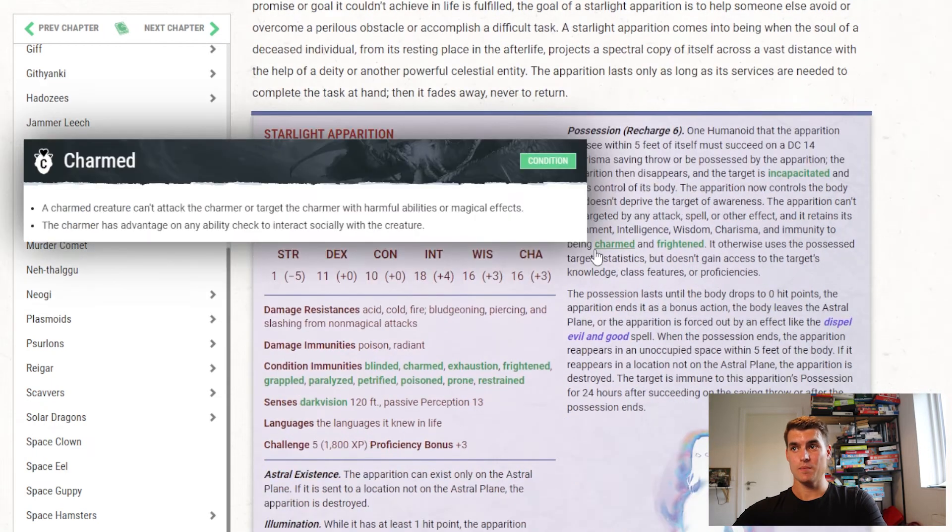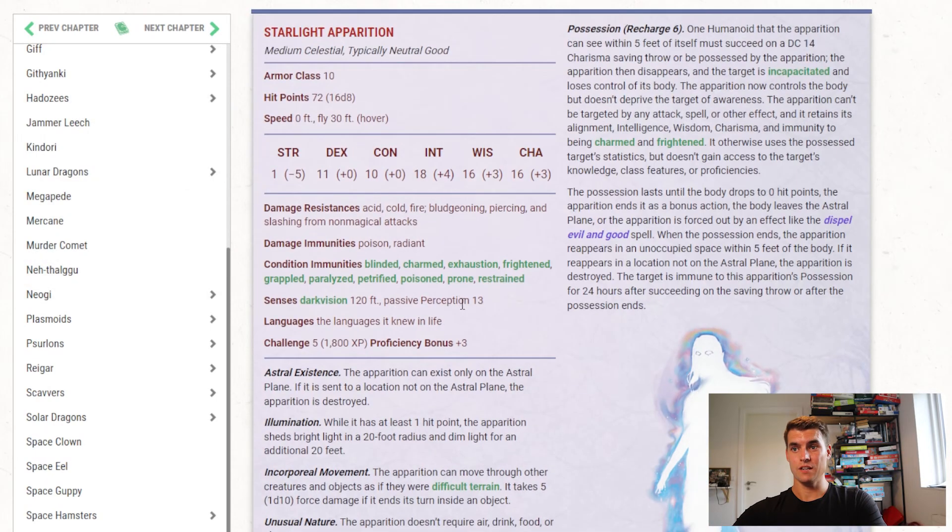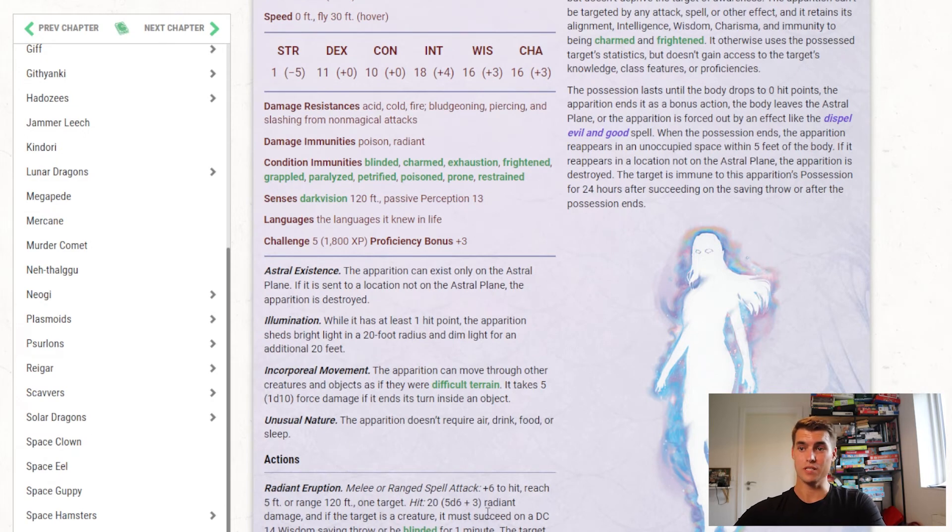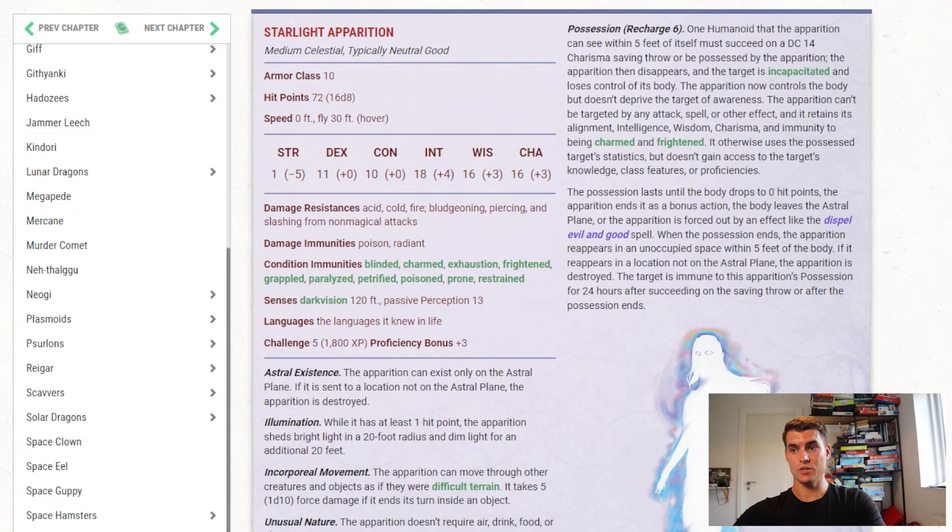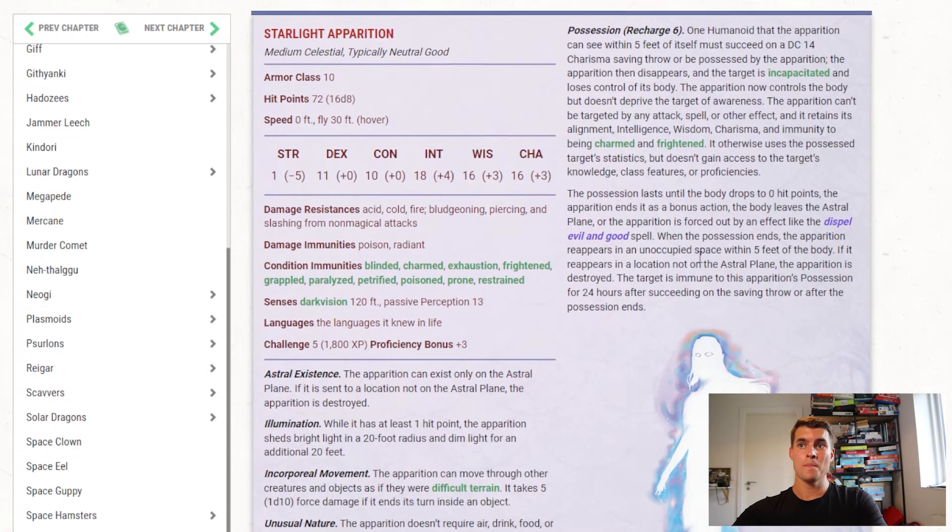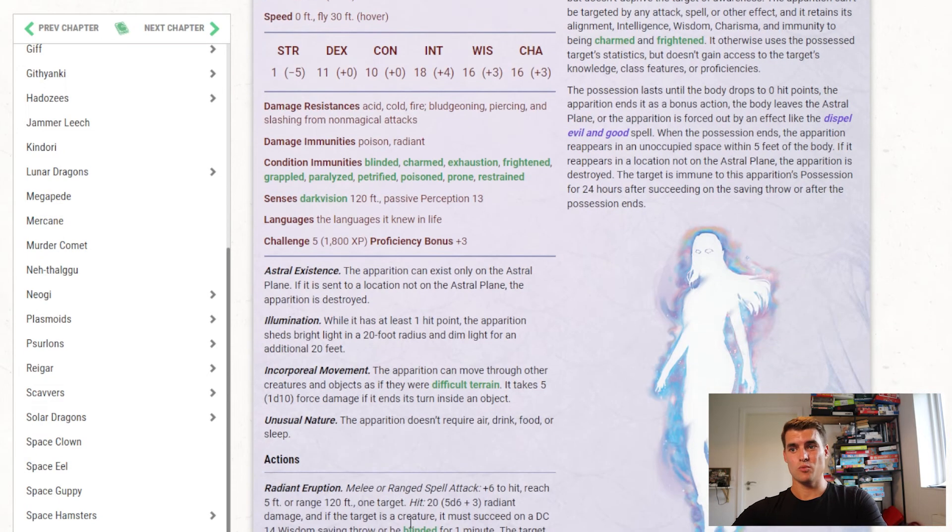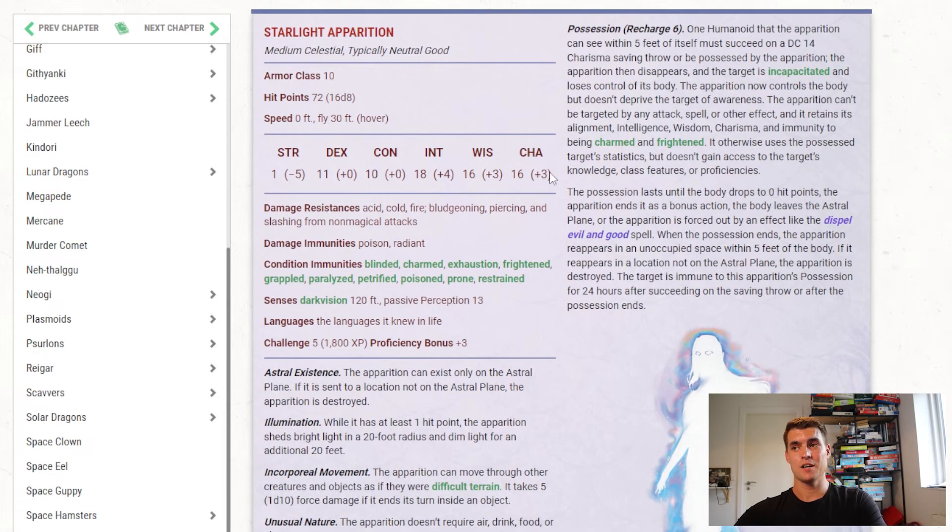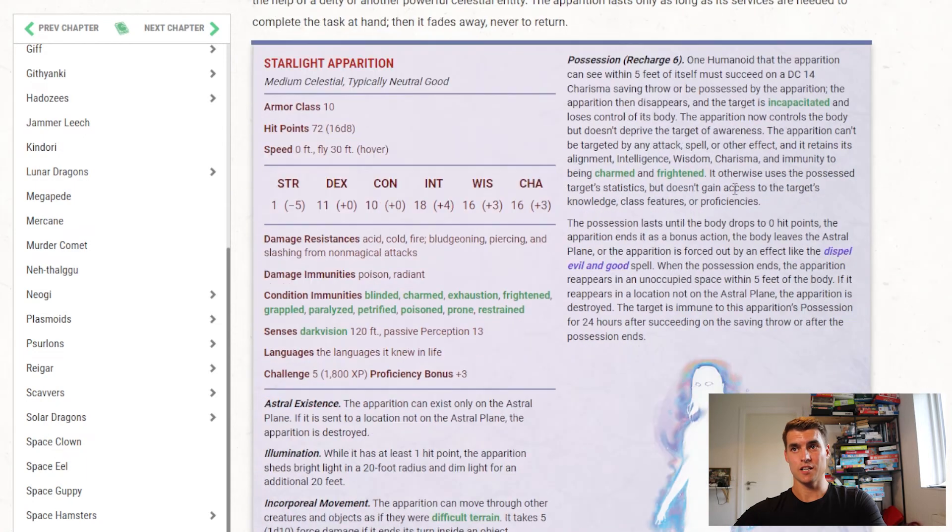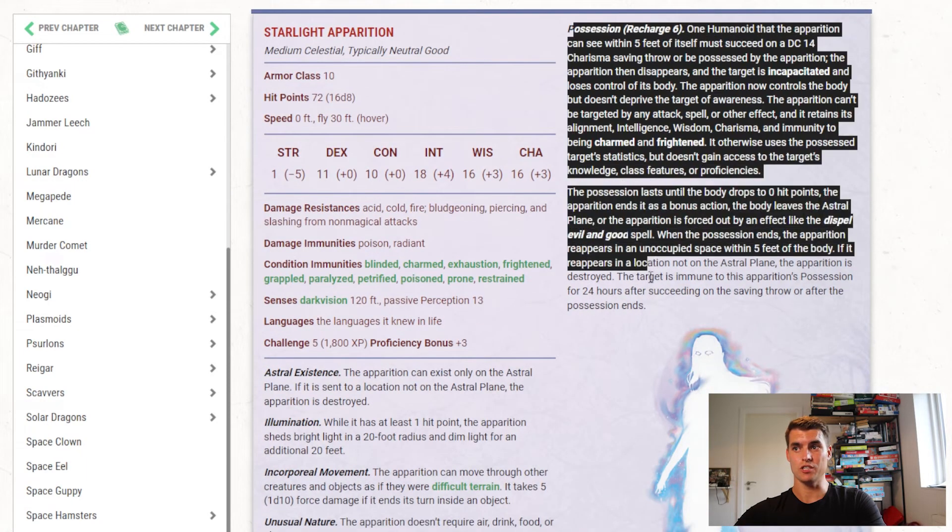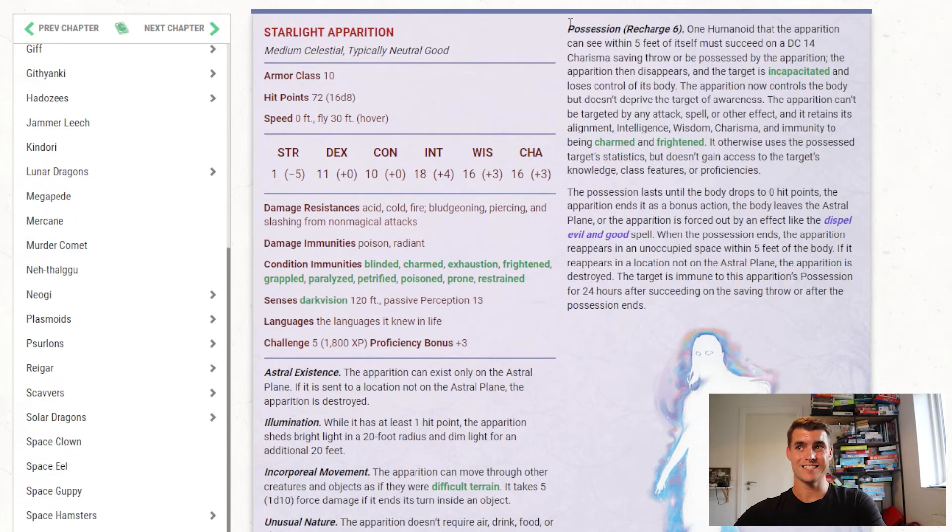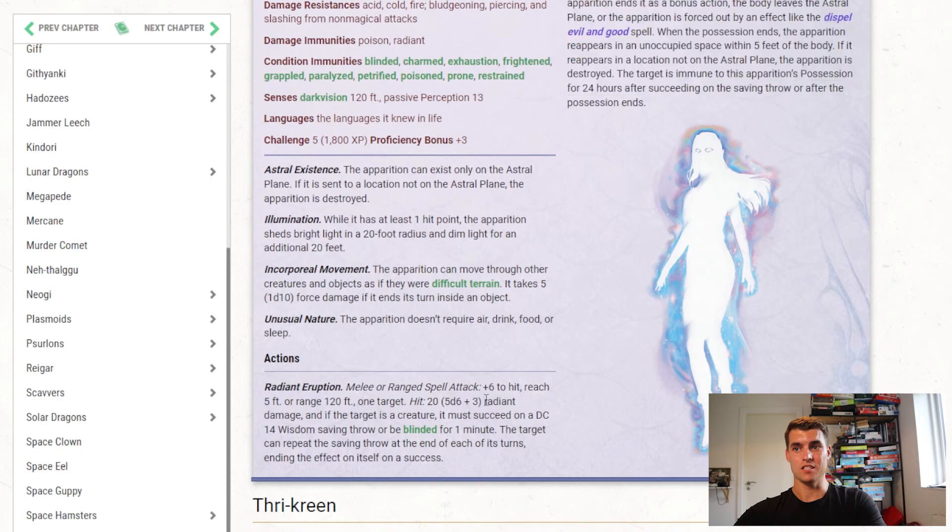Then we get to the Starlight Apparition, which is a medium celestial at challenge rating 5. It has astral existence, illumination, incorporeal movement, and unusual nature. So it's basically a ghost. And it can make a Radiant Eruption attack at melee range that blinds creatures, which is nice. I like that. And it can also do possession just like a ghost. So it is basically just a space ghost, but the Radiant Eruption feature is quite fun. Could it use a bit more to do? I think so at challenge rating 5. But yeah, I'm not going to hate on the Starlight Apparition. It's fine for what it is. It's mostly going to be about using that possession feature more than anything else, which makes it less important whatever else this ghost has in its stat block.